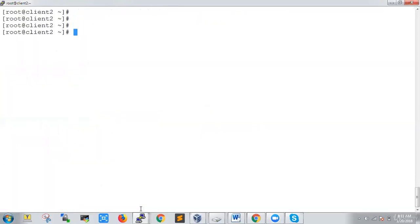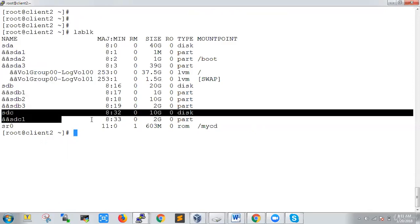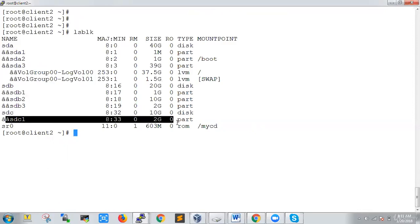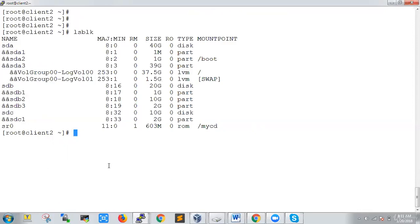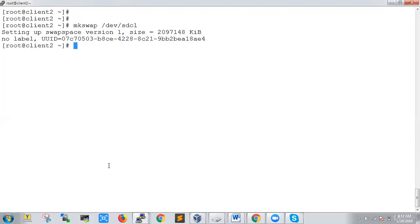After printing the table, it shows a 2GB block has been created. We save and exit. Now running `lsblk`, it shows sdc with sdc1 — the partition we just created. sdc is the 10GB hard disk and sdc1 is our 2GB partition. Next, since we don't need to format it, we directly run `mkswap /dev/sdc1`. mkswap stands for make swap. It says setting up swap version 1, the size is confirmed, and a UUID is assigned. The swap is set up.